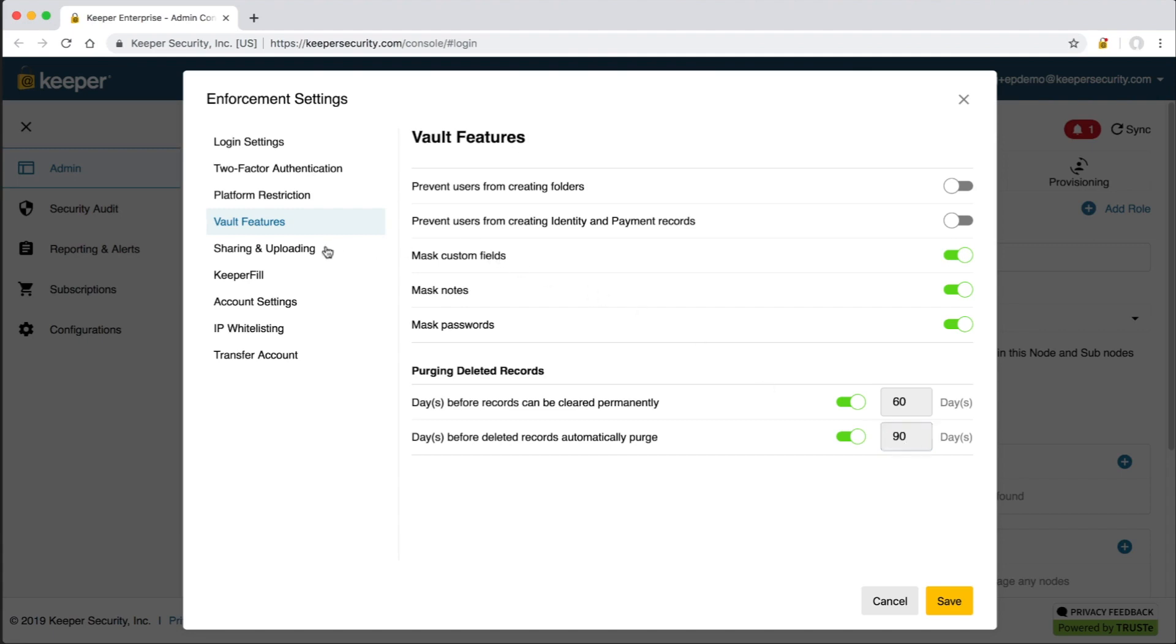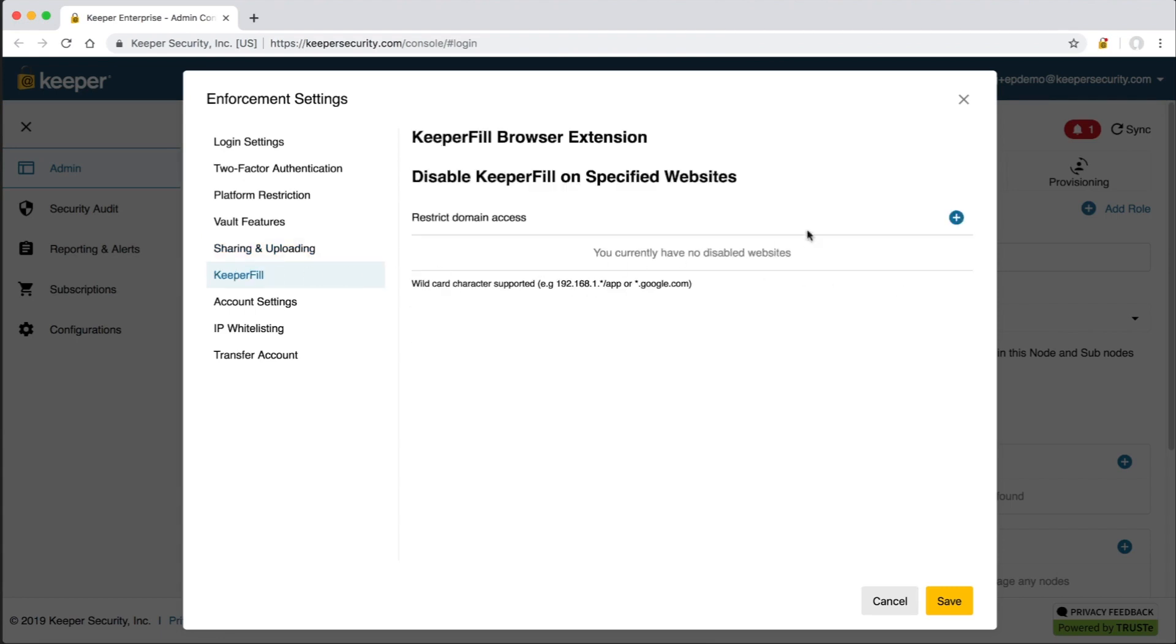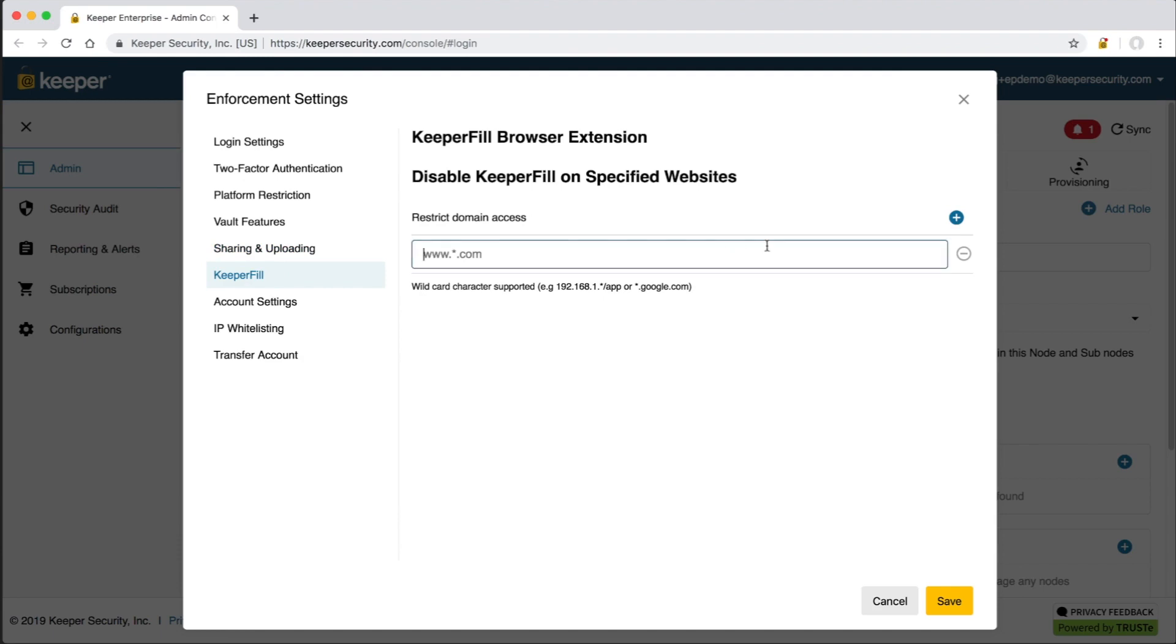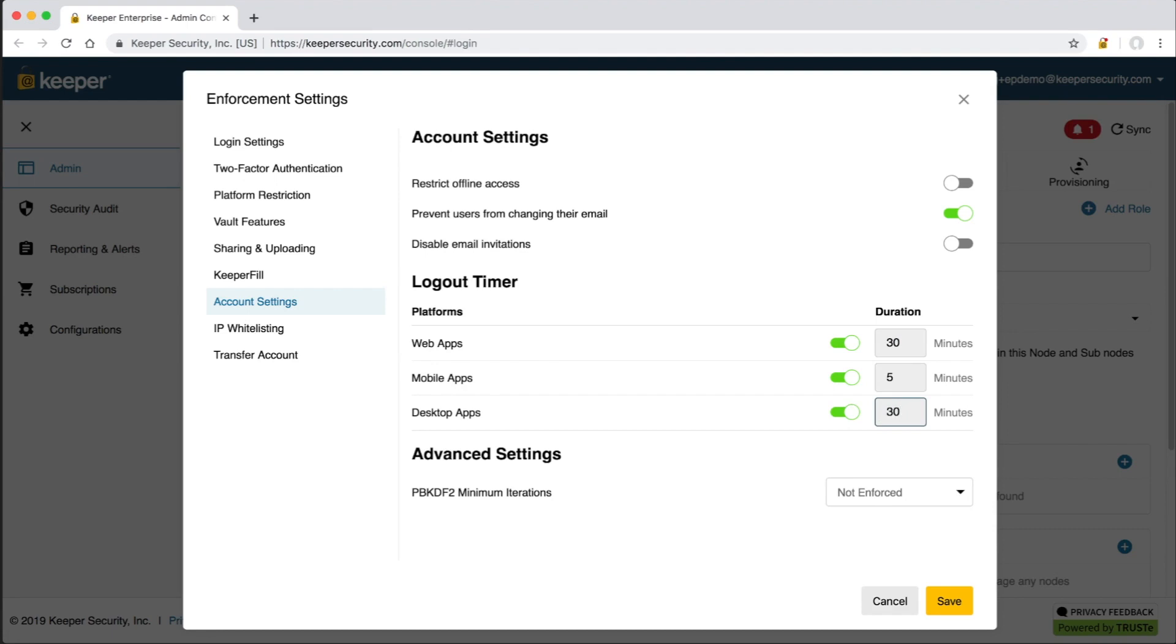On the sharing and uploading screen, admins can control whether or not this role is able to share records. Sharing can be completely restricted or it can be restricted to certain users. Record sharing with file attachments can be restricted as well as uploading attachments to records. Exporting of records from the web app and desktop app can also be restricted. On the Keeper Fill screen, admins can disable the browser extension for specific sites. For example, the company may have an internal application on the network that's not compatible with the extension. The Account Settings screen gives admins control over critical vault security settings related to the physical endpoint where the vault is deployed. By default, users can access their Keeper vault while disconnected from the internet.